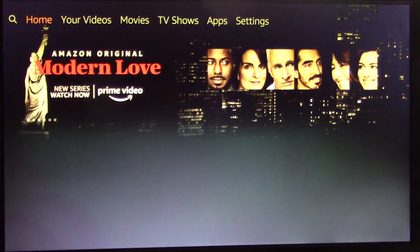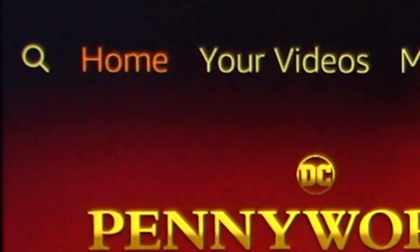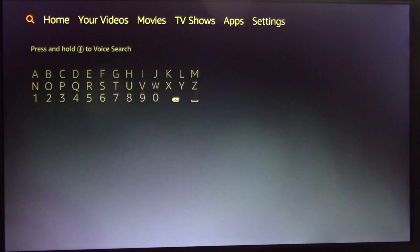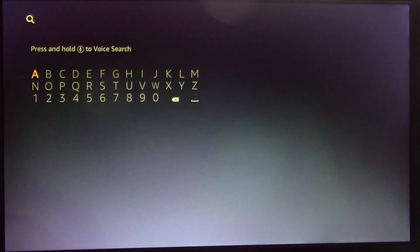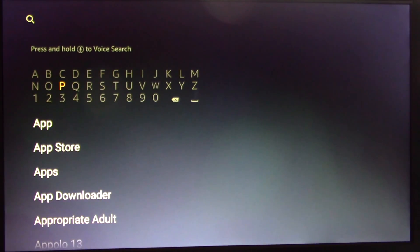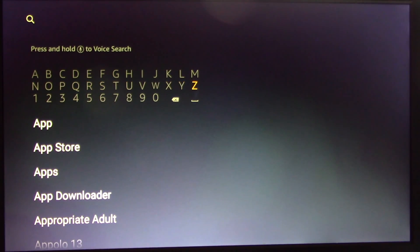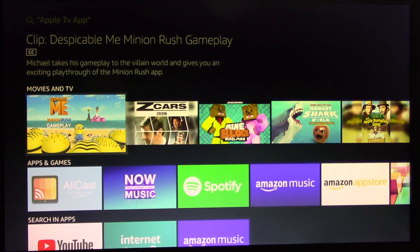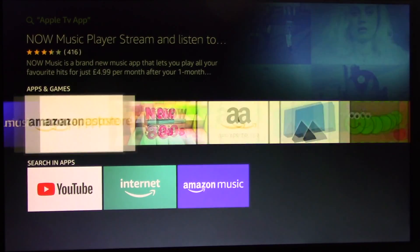To install it, go to the upper left corner and search for Apple TV app. Next, click on Apple TV app and on the next screen go to the second row at the very end of the row. You will see the Apple TV app, click on it.